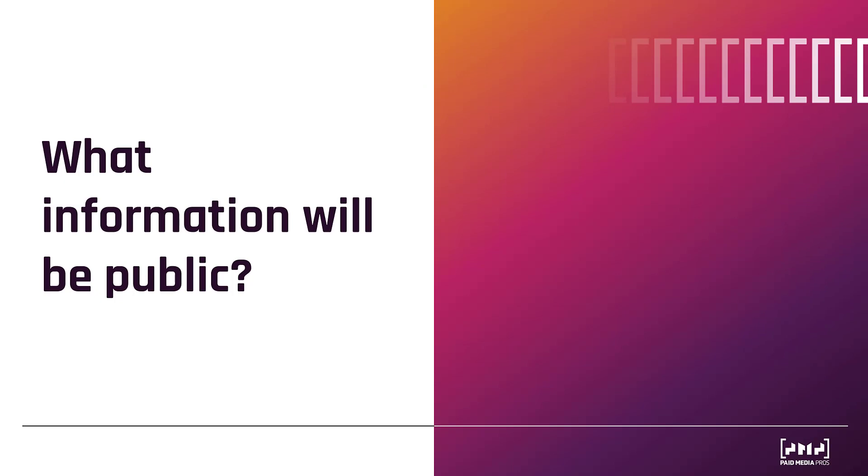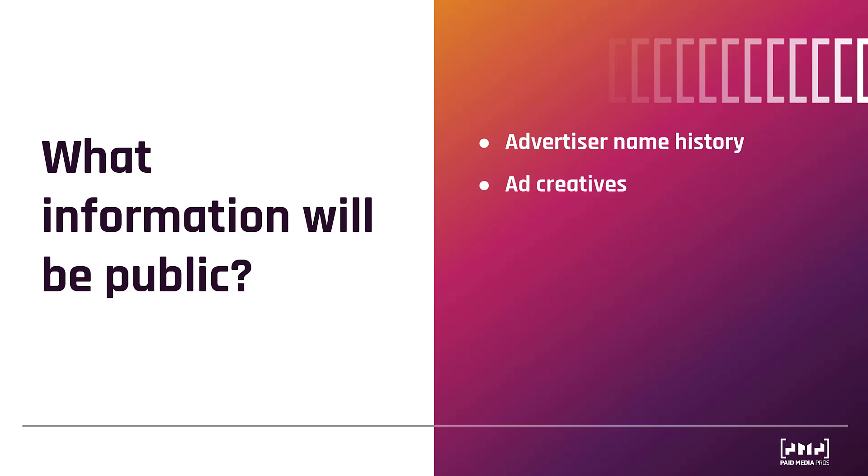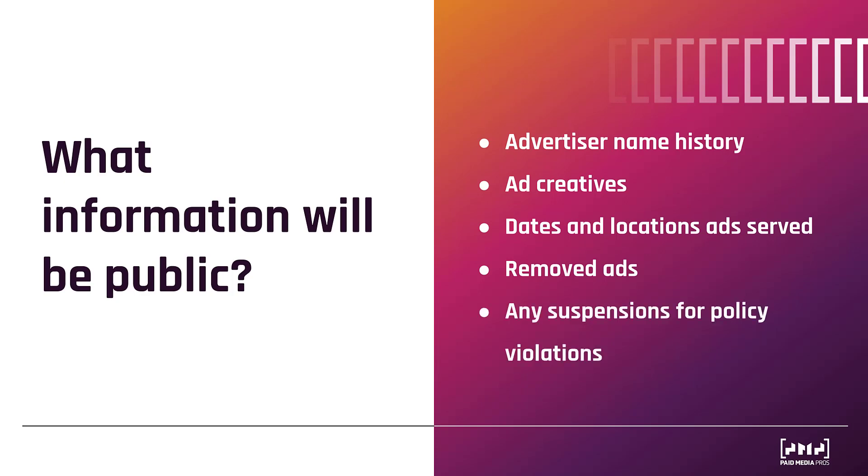So then, you may want to ask what information will be public. The first is the advertiser name. What is the name of the company or organization? But not just the name, also the name history. If you've changed your business names a few times, that will be public. This prevents shady companies who may have earned a bad reputation from trying to really start over fresh with a brand new name. We will see soon, ad creatives will also be visible. And in the next section, we'll show you how. Dates and locations of where your ads served. If any ads were removed, so some historical activity. If there were any suspensions due to not only policy reasons, but also legal action. And then, simple business contact information.